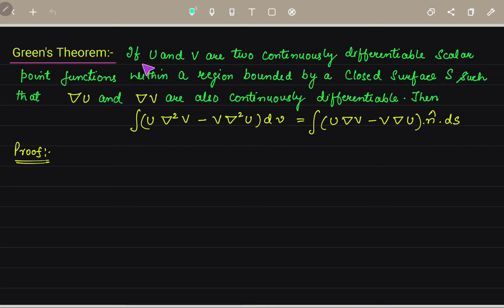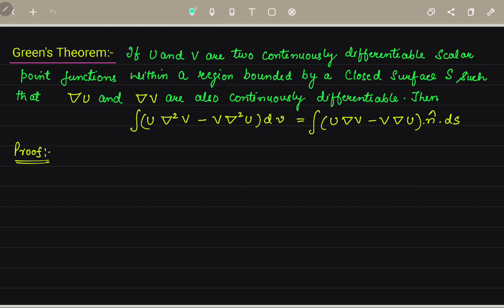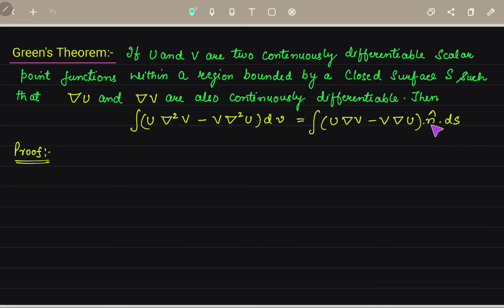This theorem states that if U and V are two continuously differentiable scalar point functions within a region bounded by a closed surface S, such that ∇U and ∇V are continuously differentiable, then the integral of U·∇²V minus V·∇²U dV equals the integral of (U·∇V minus V·∇U)·n̂ dS.